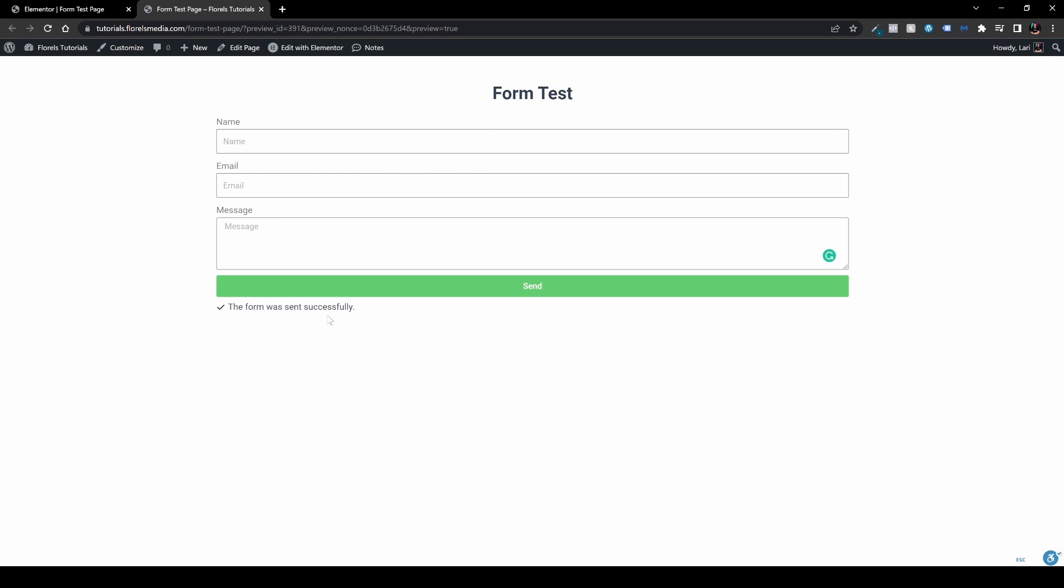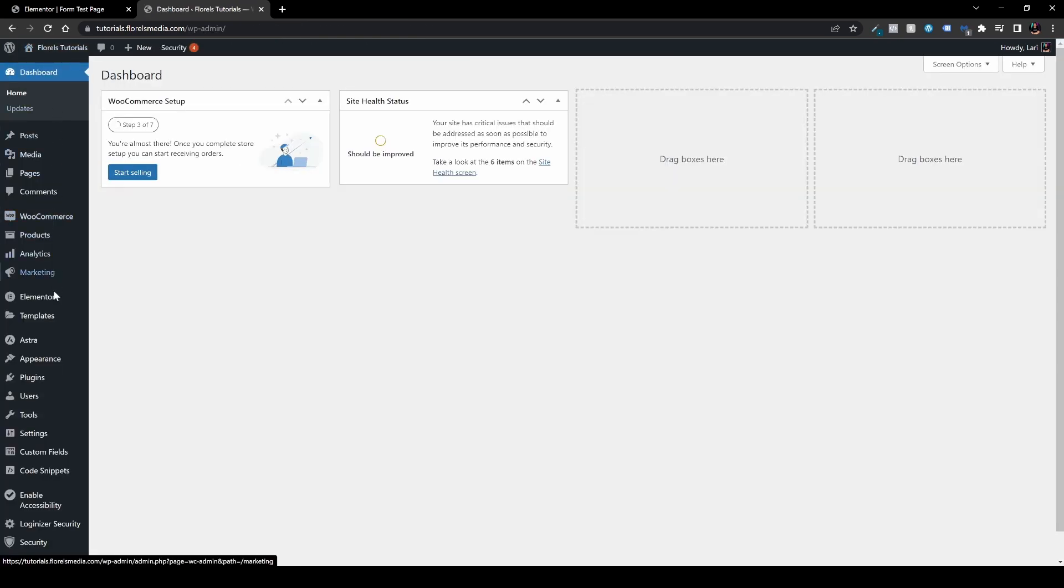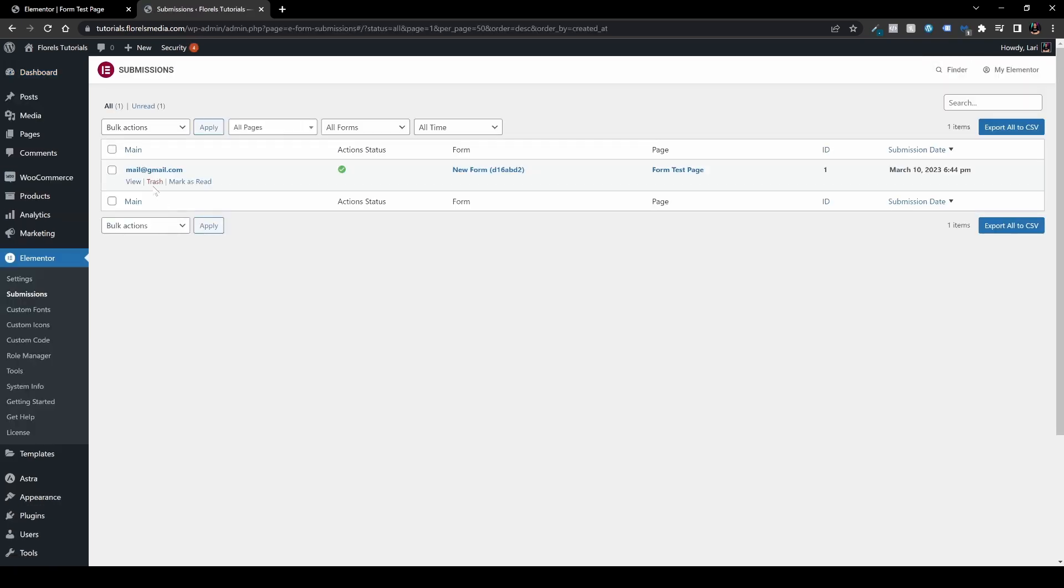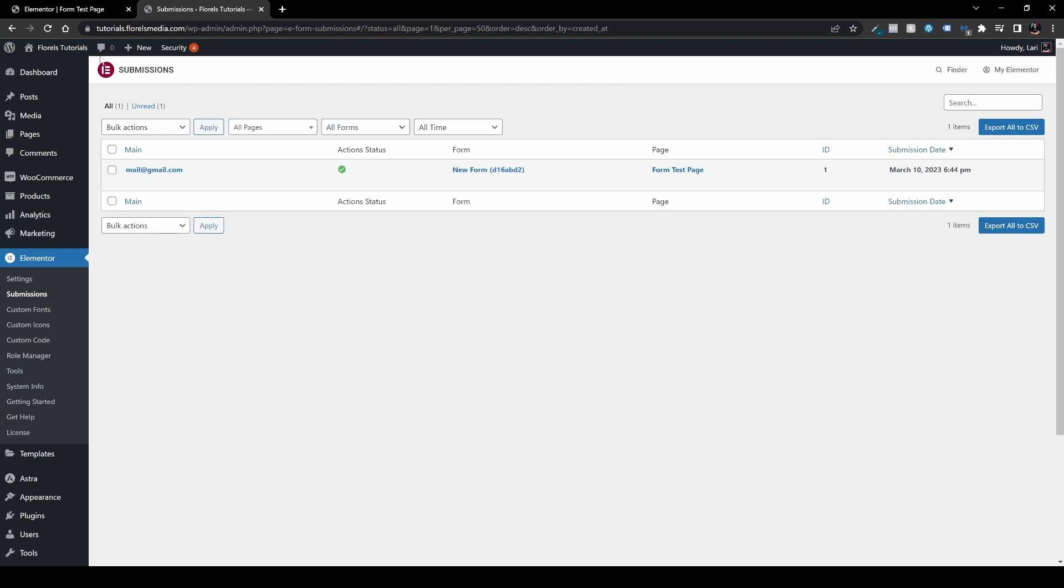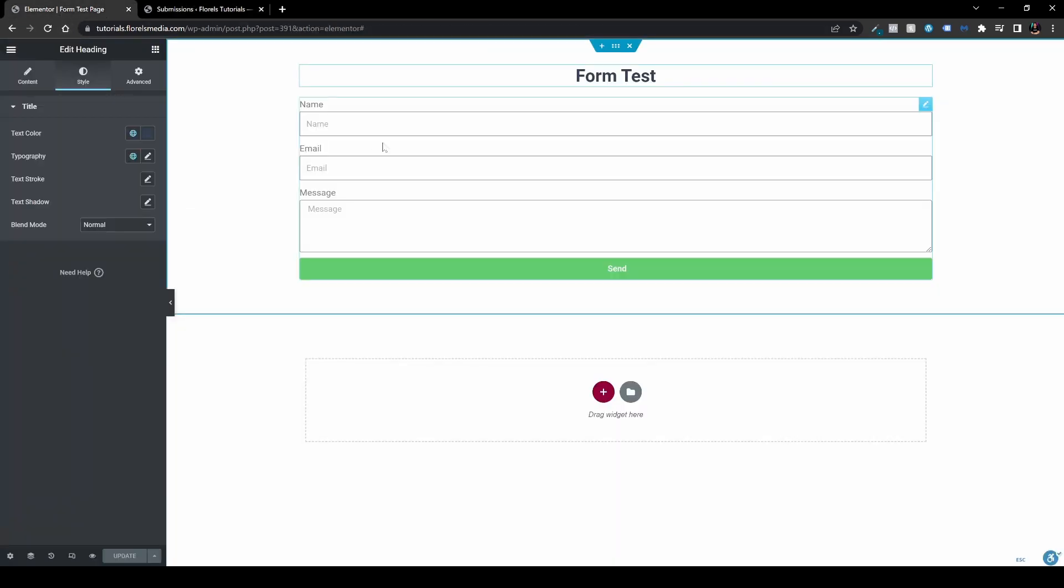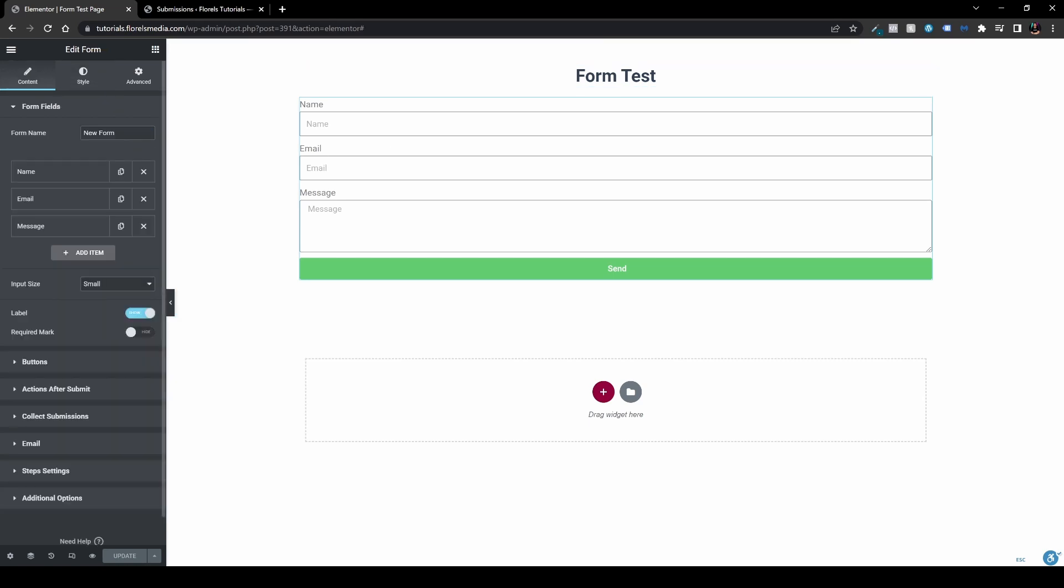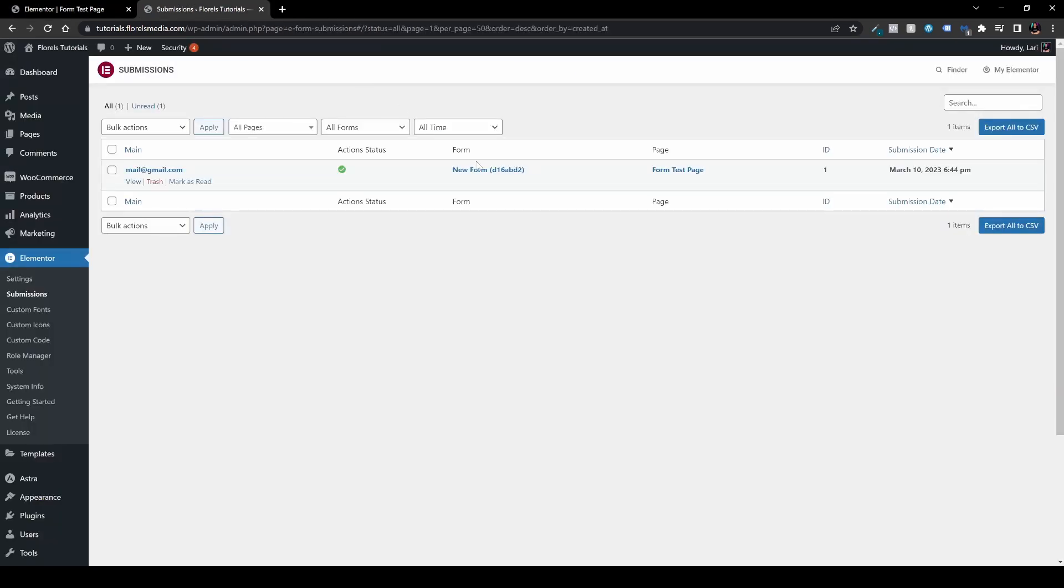Let's go to our WP admin dashboard. Let's go to Elementor and submissions down just below the settings. And we'll see it over here. We have the name, we have the email that was sent to, and the action status - whether it was sent or not sent. It was successful. The form name, if you want to see this one, the new form - if you head over to the edit page and go to the form, it's this one. If we change the name over here of the form, it will change accordingly. Also, the page - form test page - is the page that it was sent from, the ID, and when it was sent.